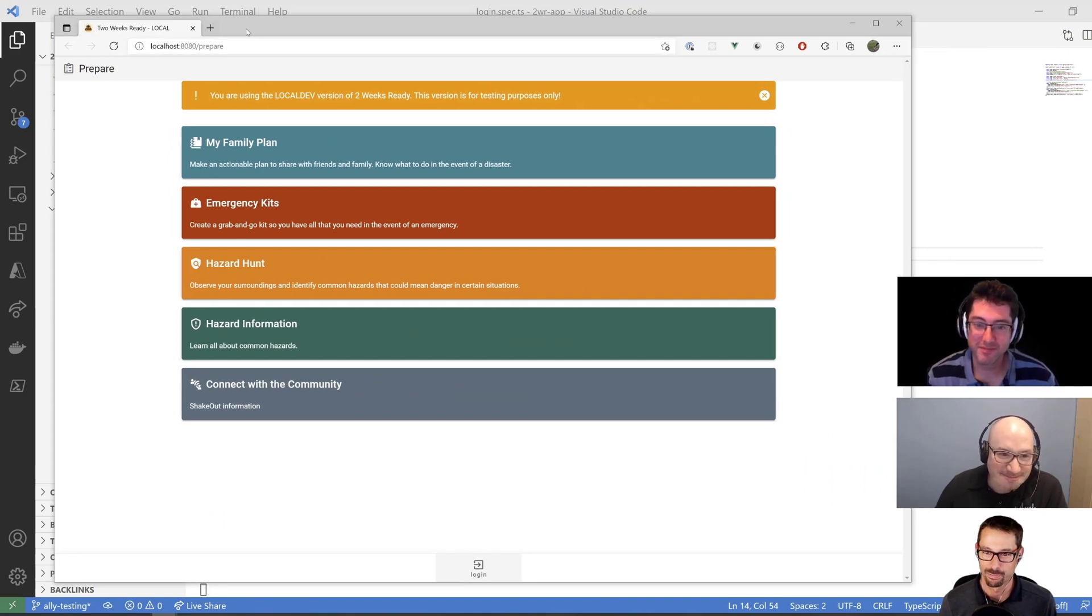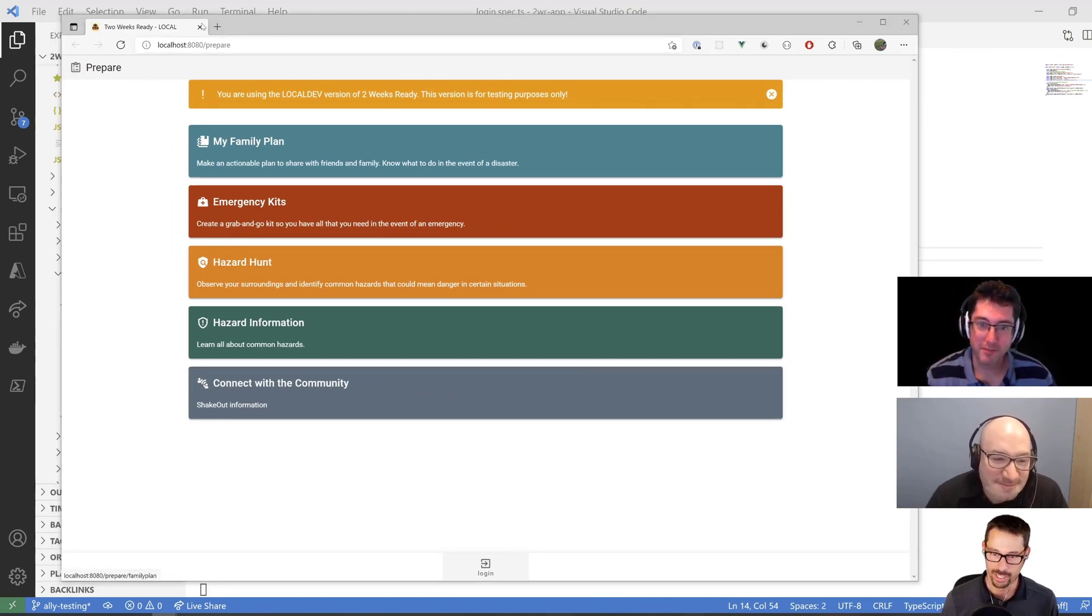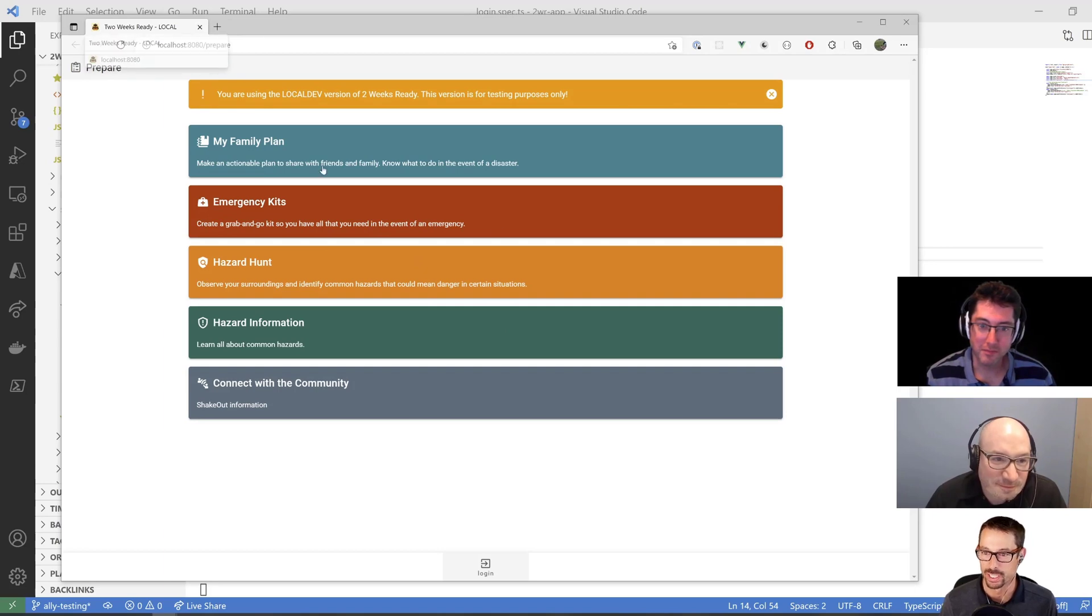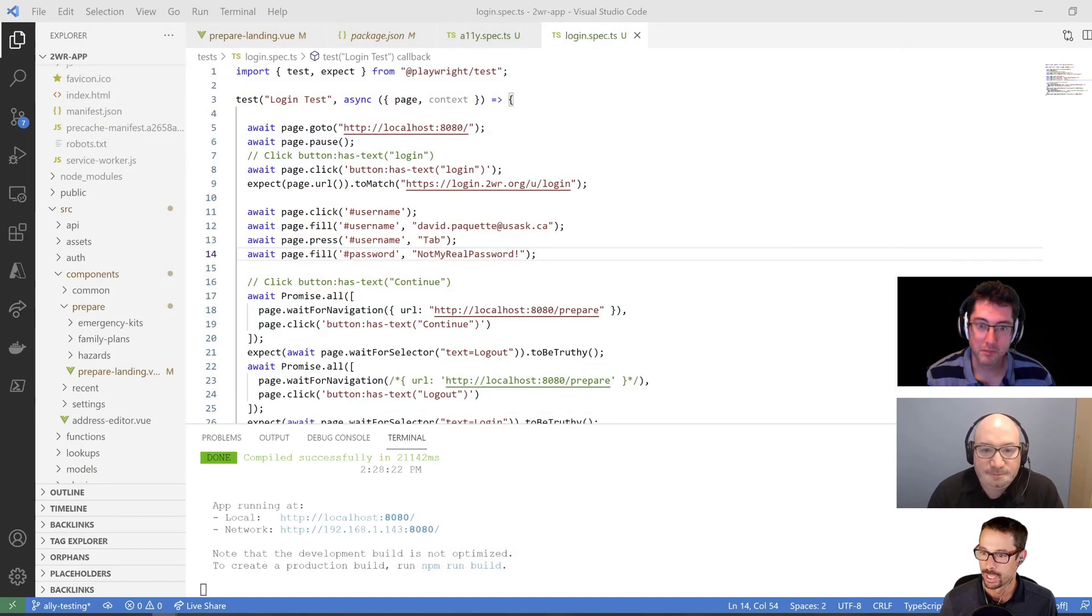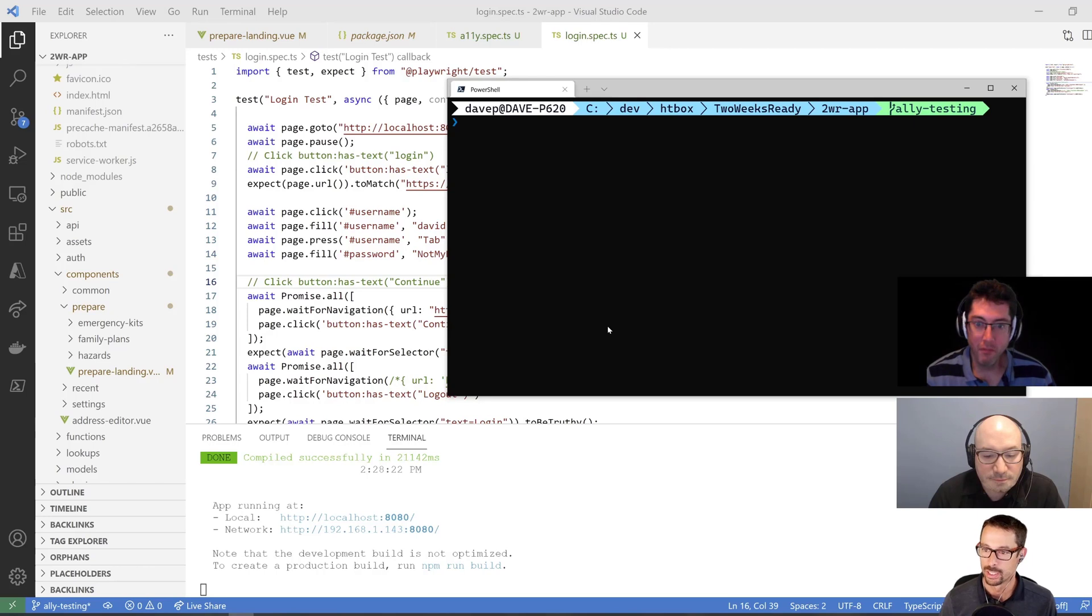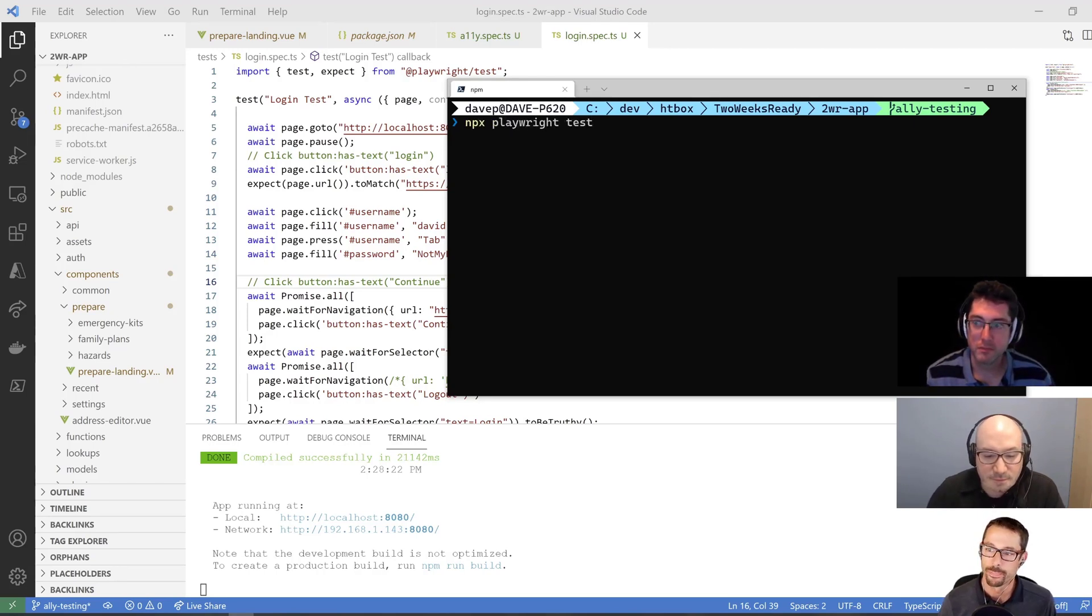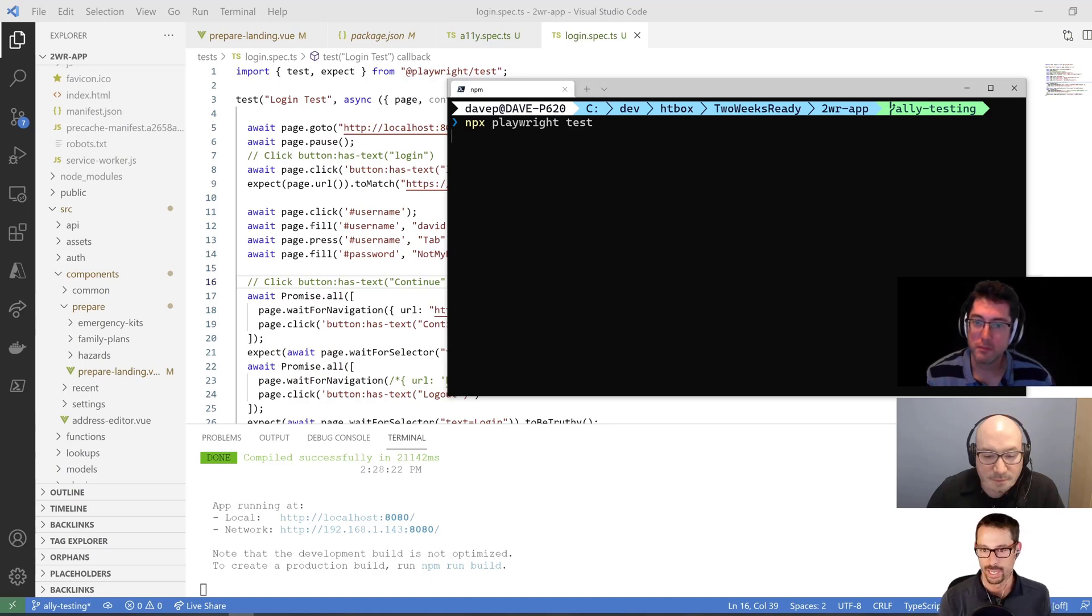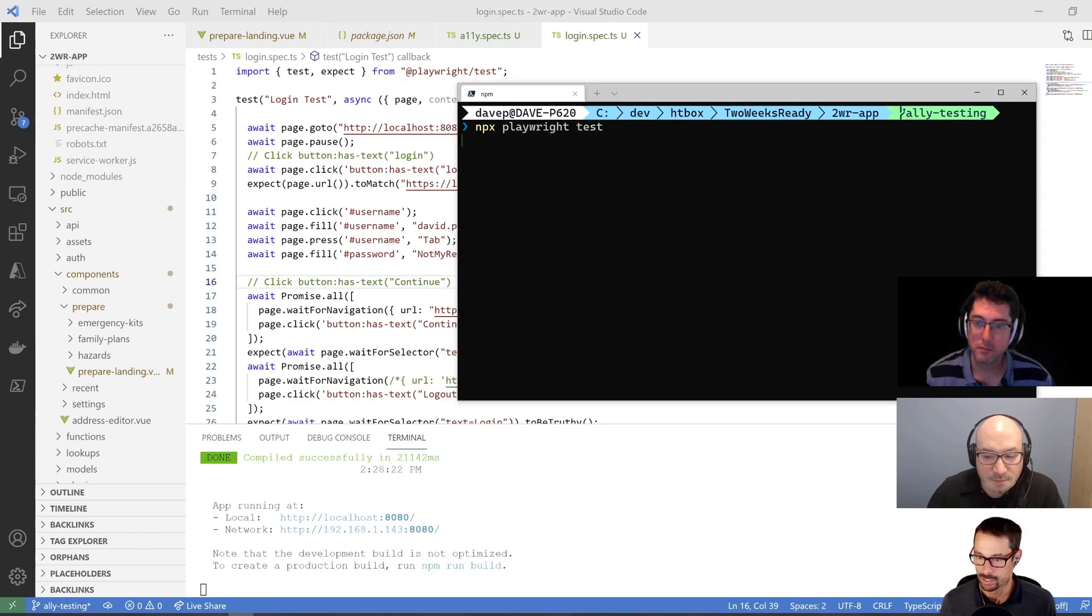As we have been doing lately, I am running some automated tests against this Two Weeks Ready application here that I'm just running locally. I already have the local dev server running on port 8080. And I have this test here that does some login. So I can run that test here, just doing NPX Playwright test. And that will do its thing. It'll run it headless here. Can't really see what's happening. And it should succeed, hopefully.